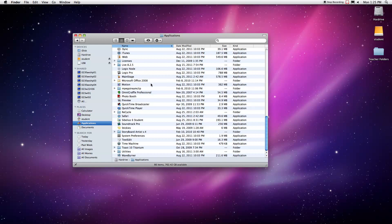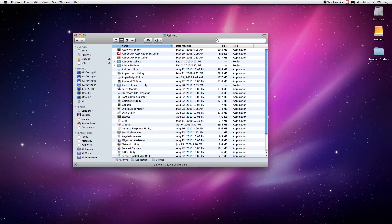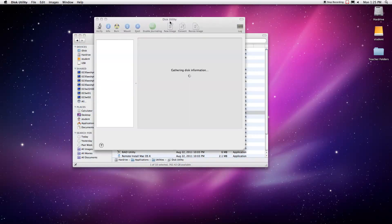So we're going to go into our Applications folder and then we're going to go down to Utilities, and then we're looking for an application called Disk Utility. Here it is.